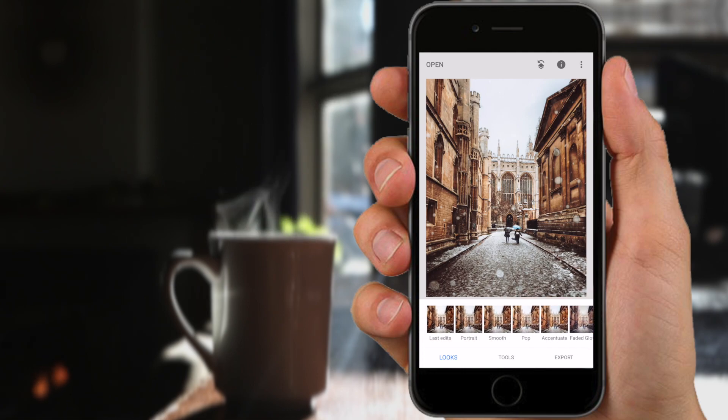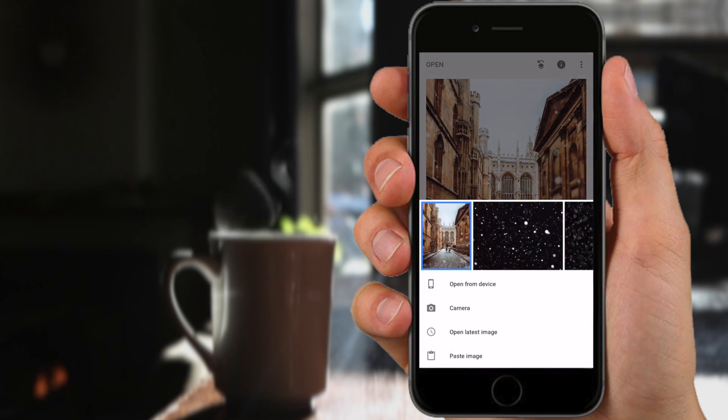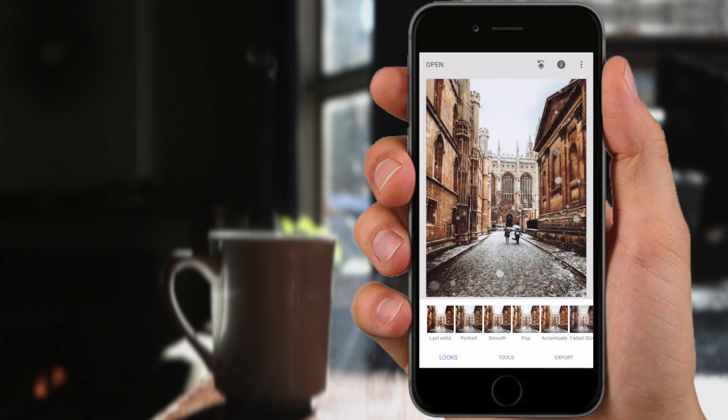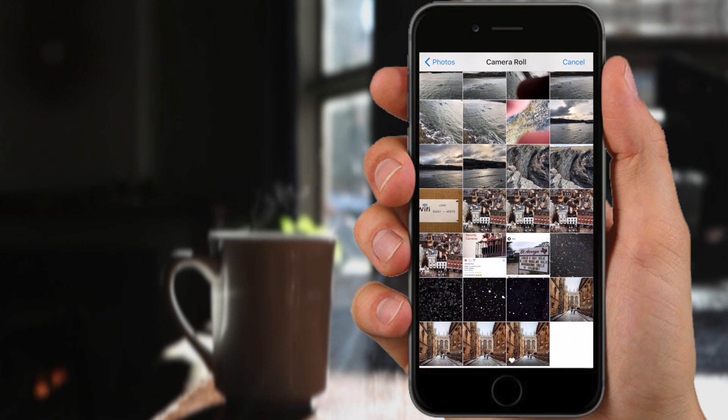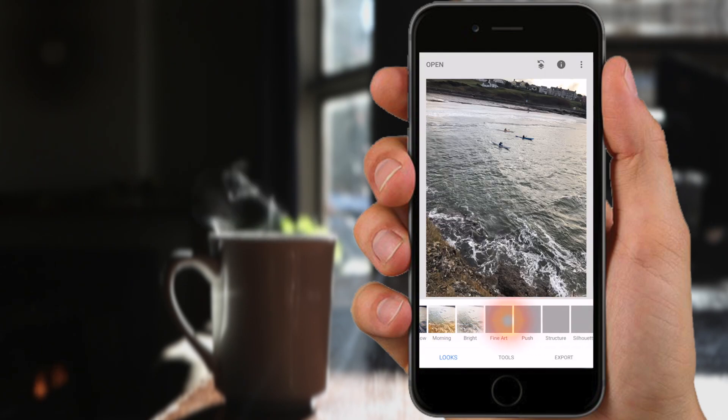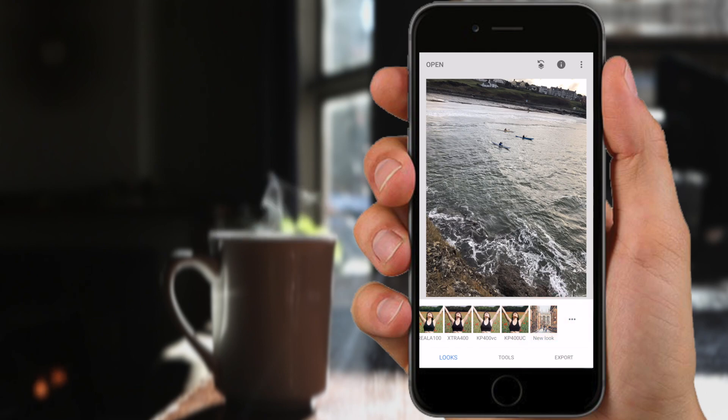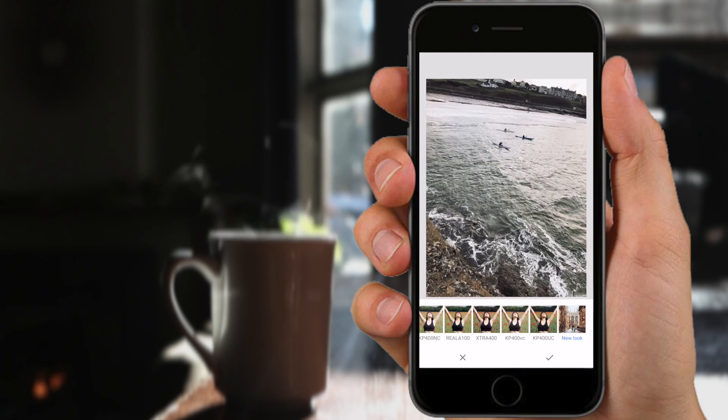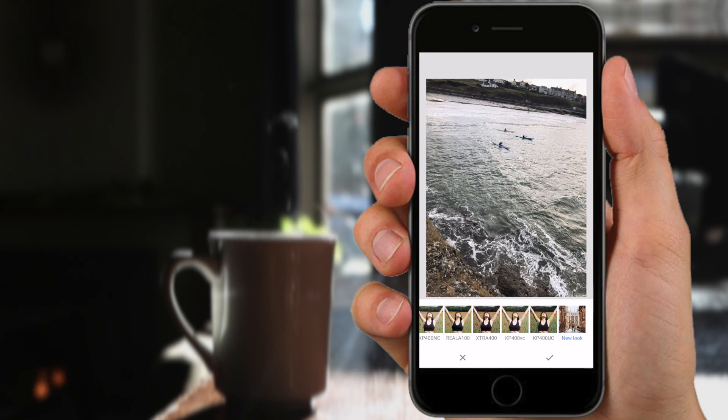So if you want to apply that to another photo you just open another photo up and you can apply the same look to any of your photos, and you can hold your thumb down on the image to see before and after.